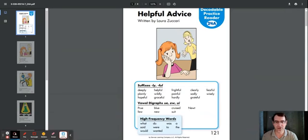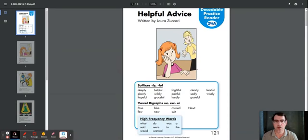Vowel digraphs U-E-E-W-U-I: Prue, view, blue, new, cruised, suit, newt.